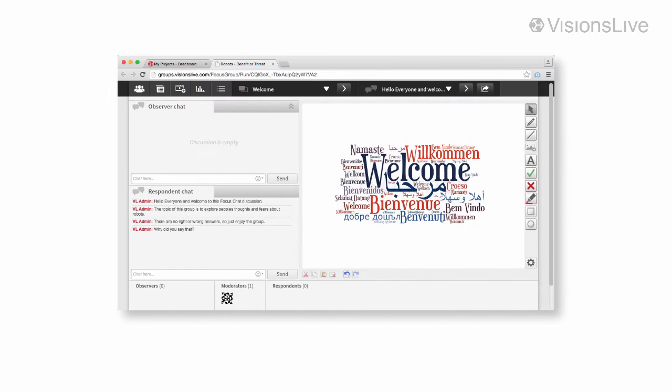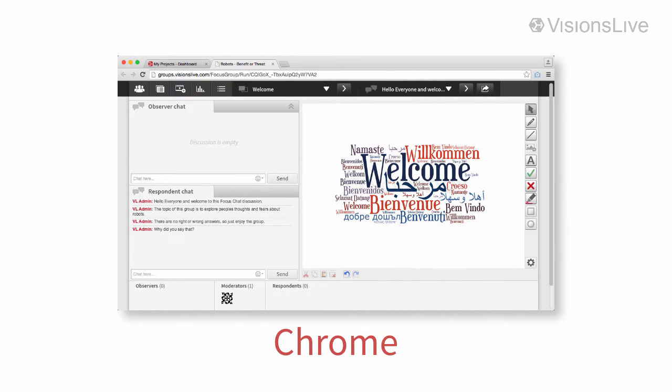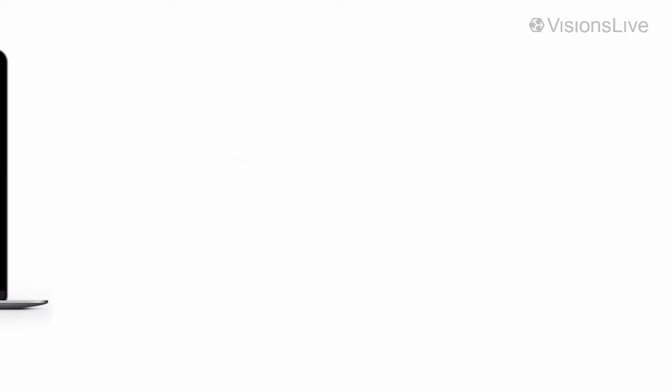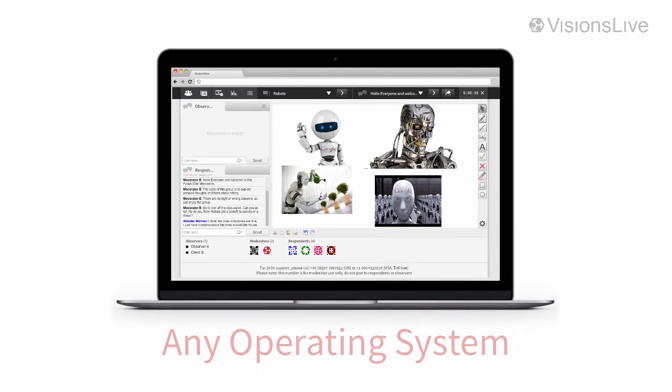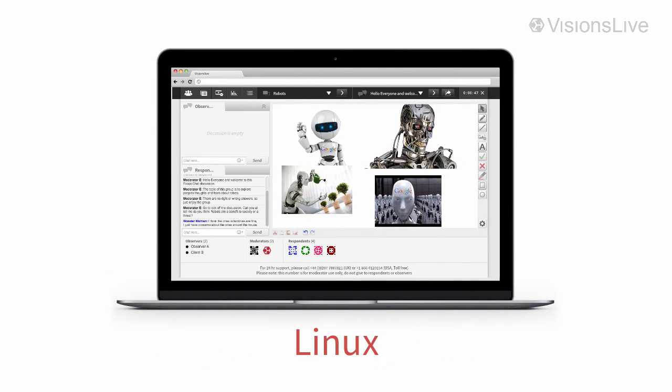They will work on any browser such as Firefox, Internet Explorer, Chrome, or Apple Safari. They will run on any operating system: Windows, Apple Mac, or Linux.